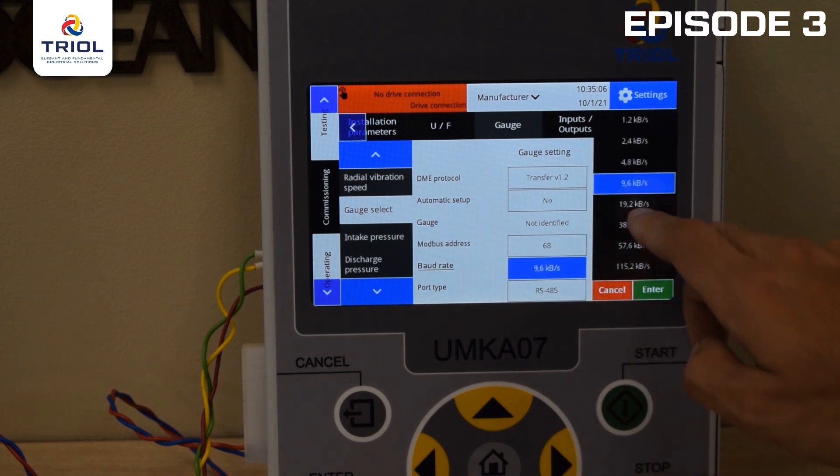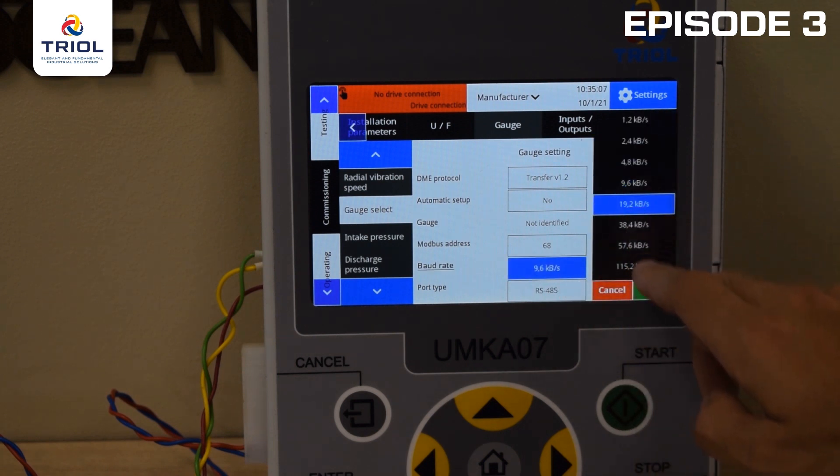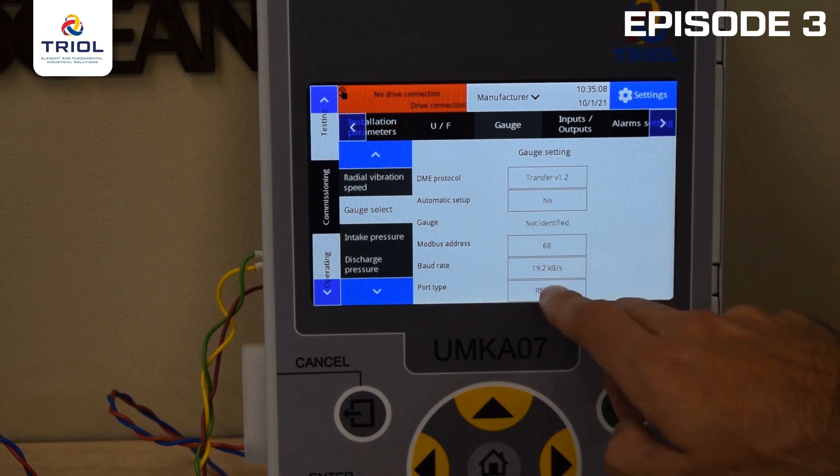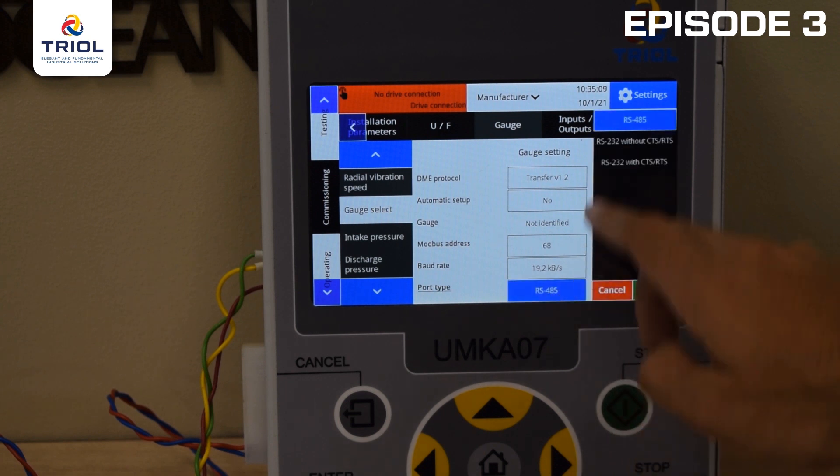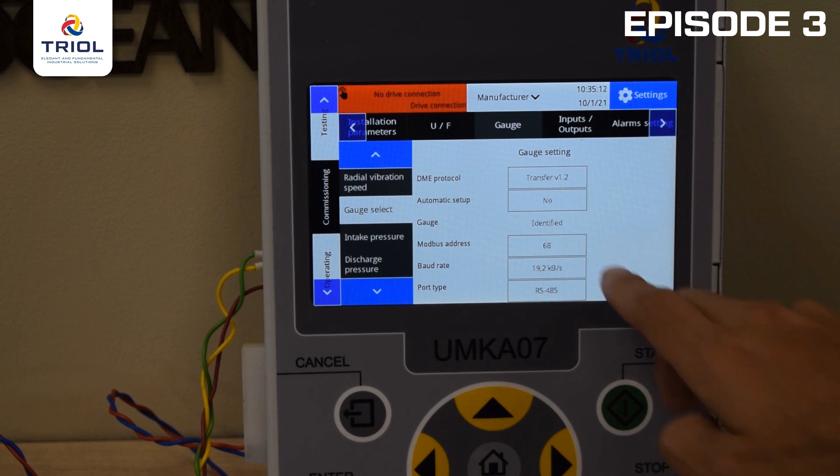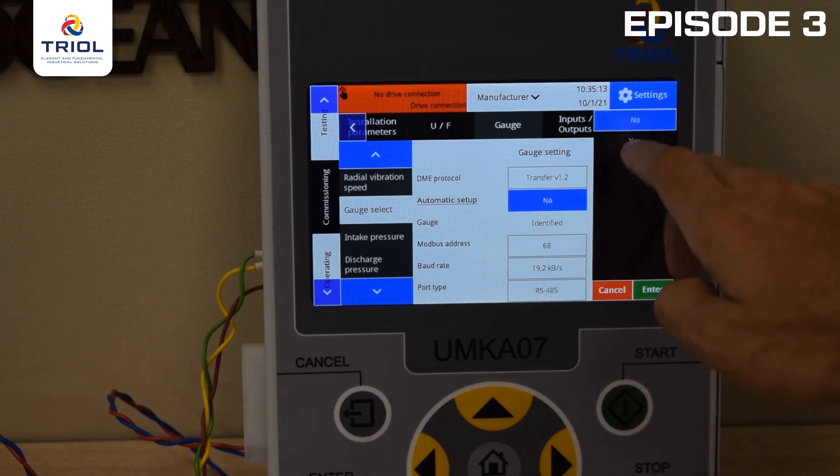In this case, it's RS-485. Once you have made all the settings, go to the Auto Set parameter. Select Yes and press Enter.